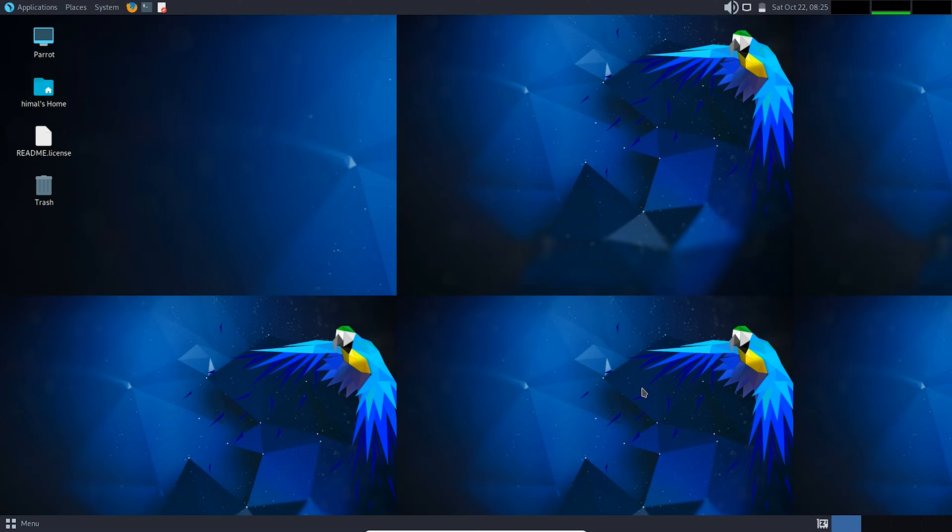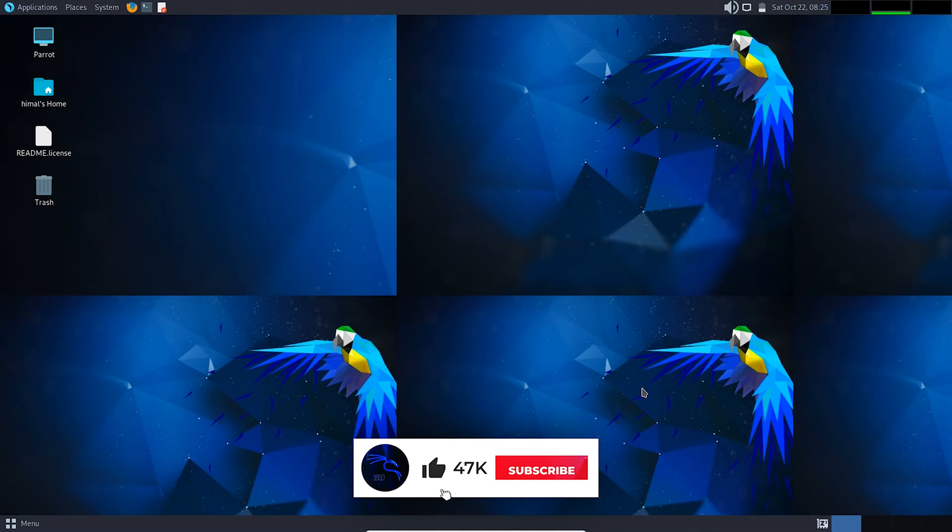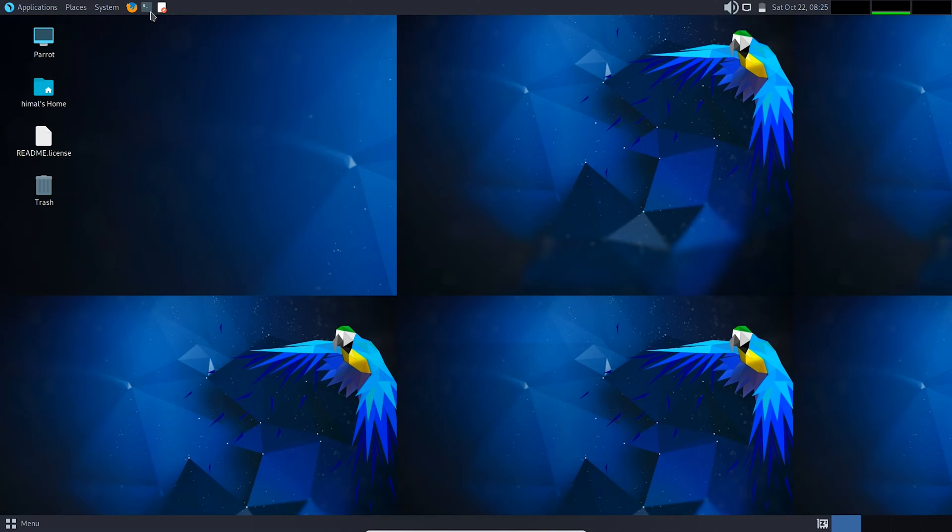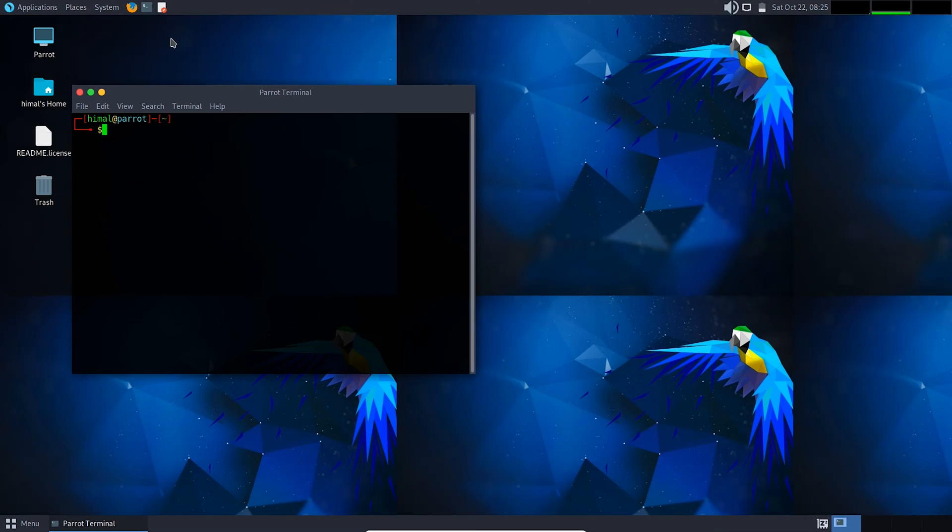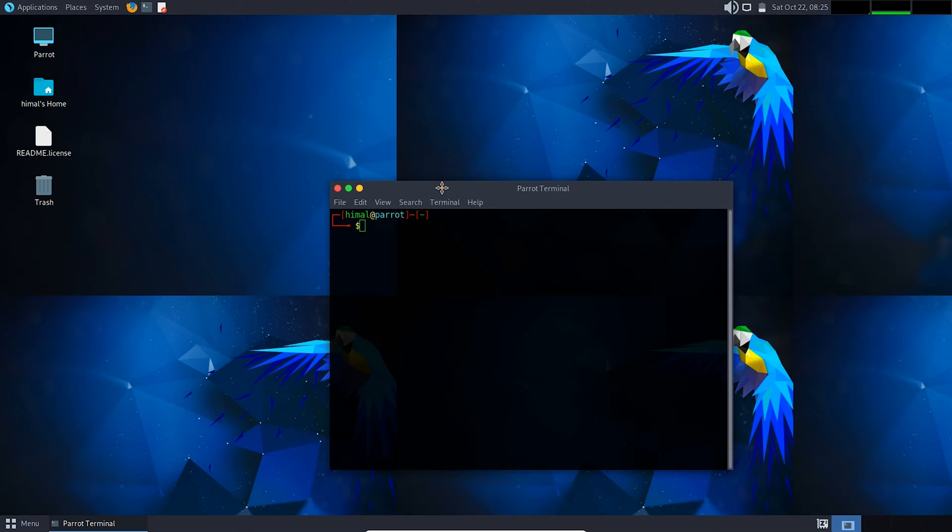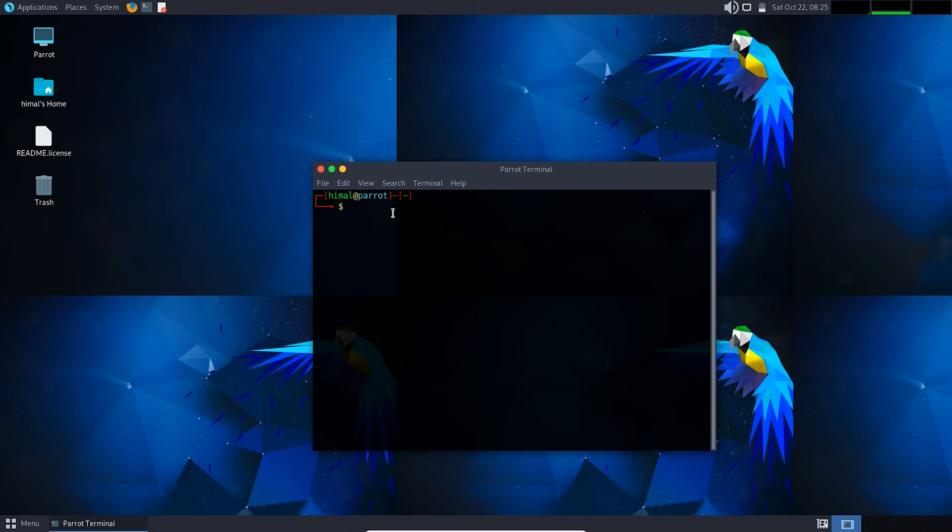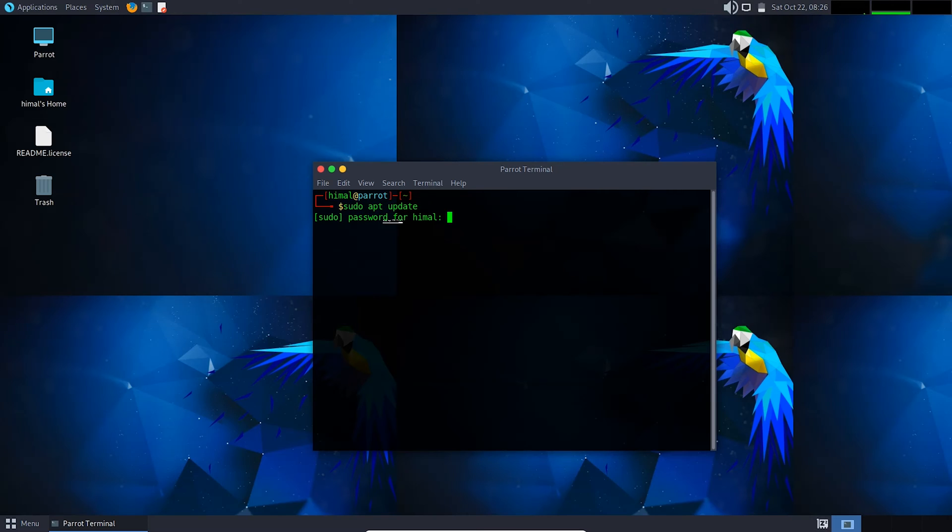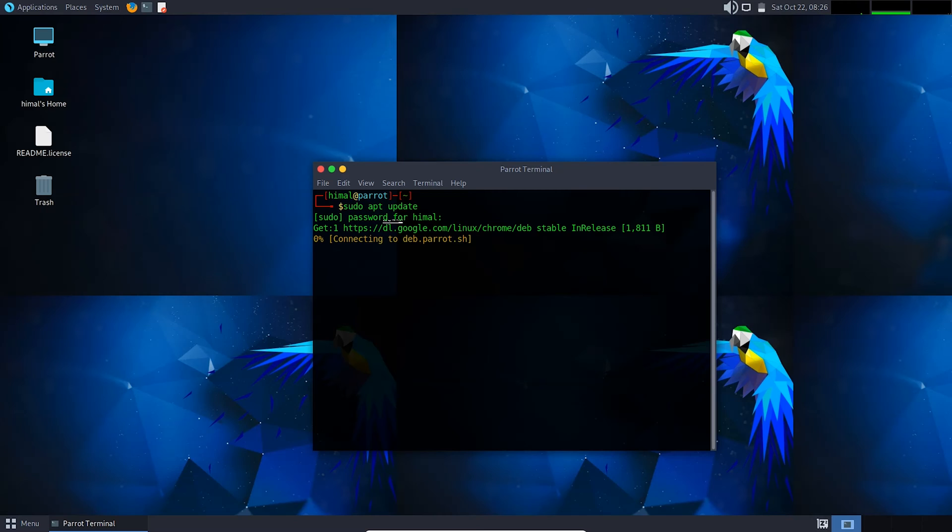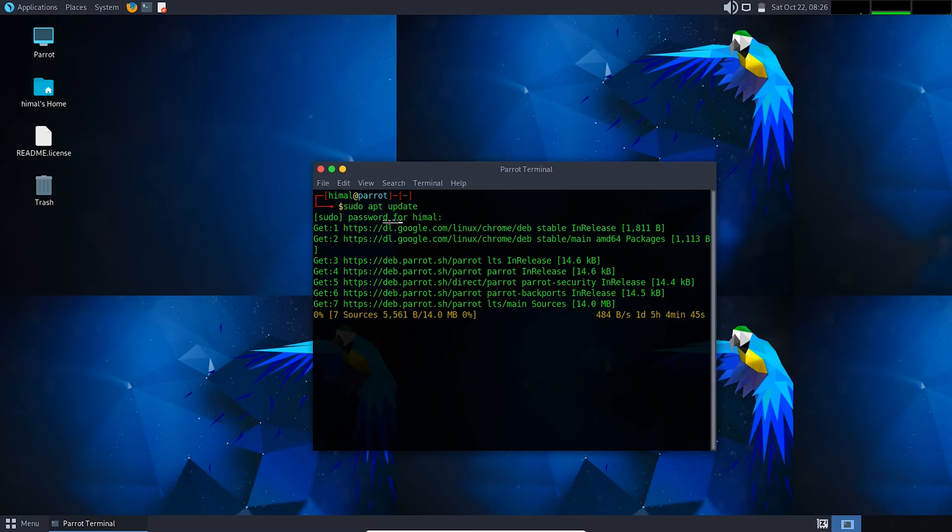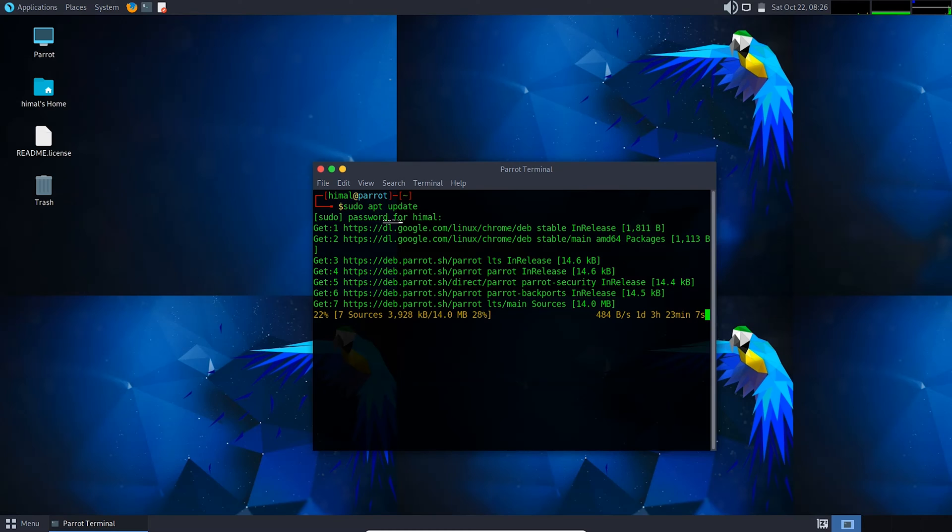To install Zenmap, first of all you need to update your system. Updating the repository is compulsory before installing any software. It may take a while depending upon your internet speed.